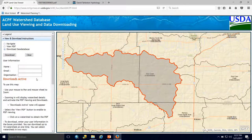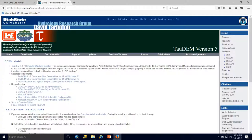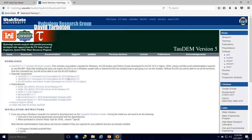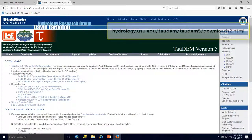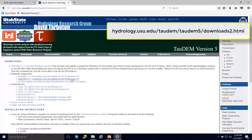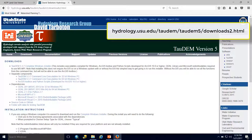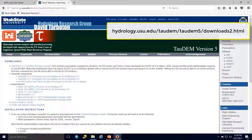Let's move on to the Tau-DEM software. In order to run the ACPF, Tau-DEM software must be installed on your computer. Tau-DEM is a software developed by David Tarboton at Utah State University and can be accessed at hydrology.usu.edu/TauDEM. Click on the downloads tab to get there.